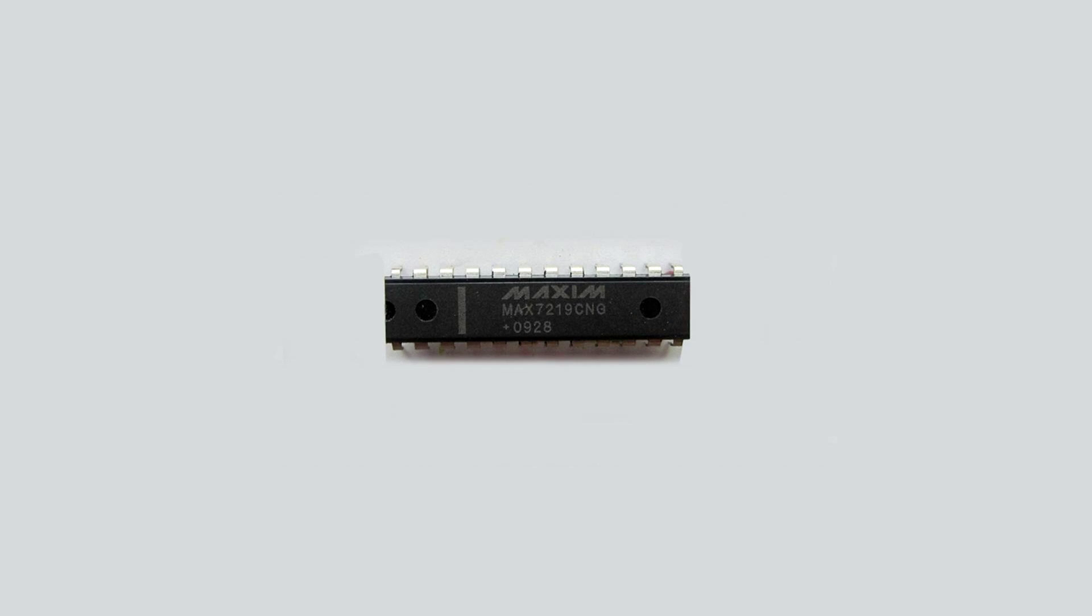Now for those of you unfamiliar with the MAX7219, it's a serially driven IC normally used to control common cathode display drivers like seven segment numeric LED displays of up to eight digits, bar graph displays, or 64 individual LEDs.